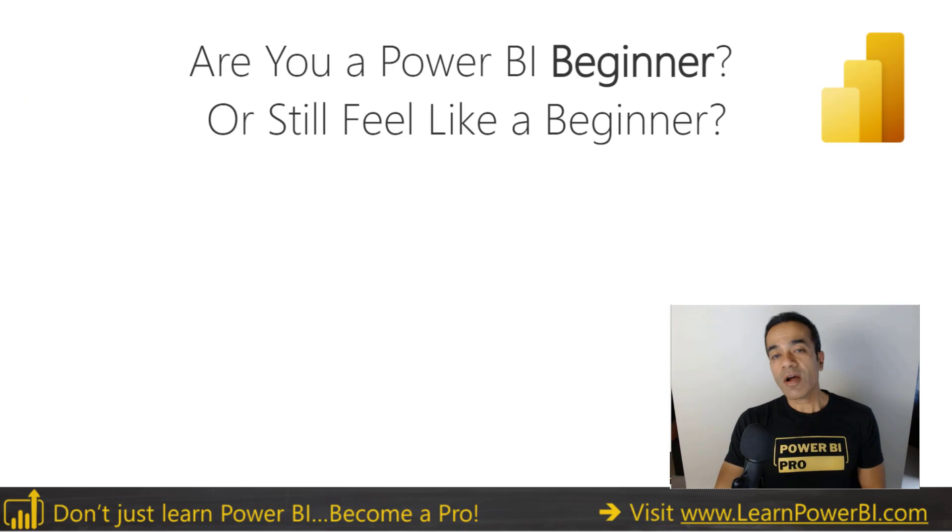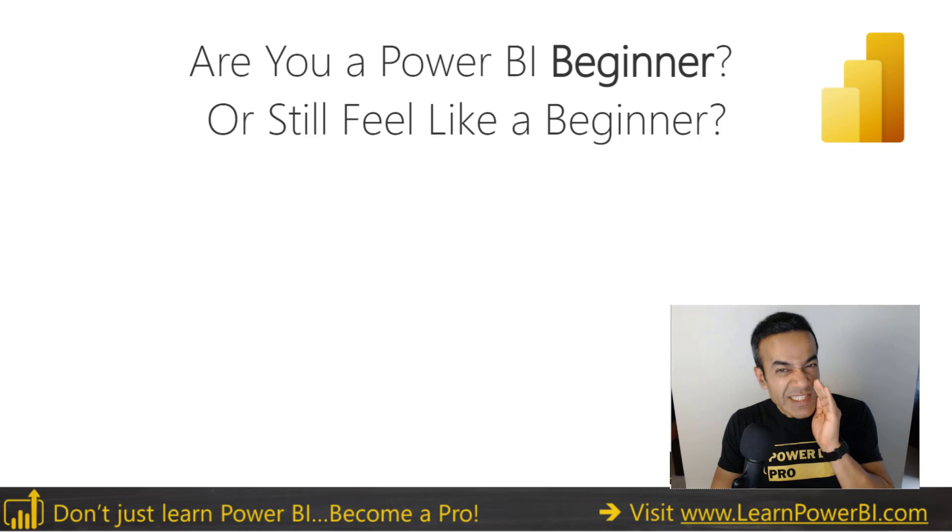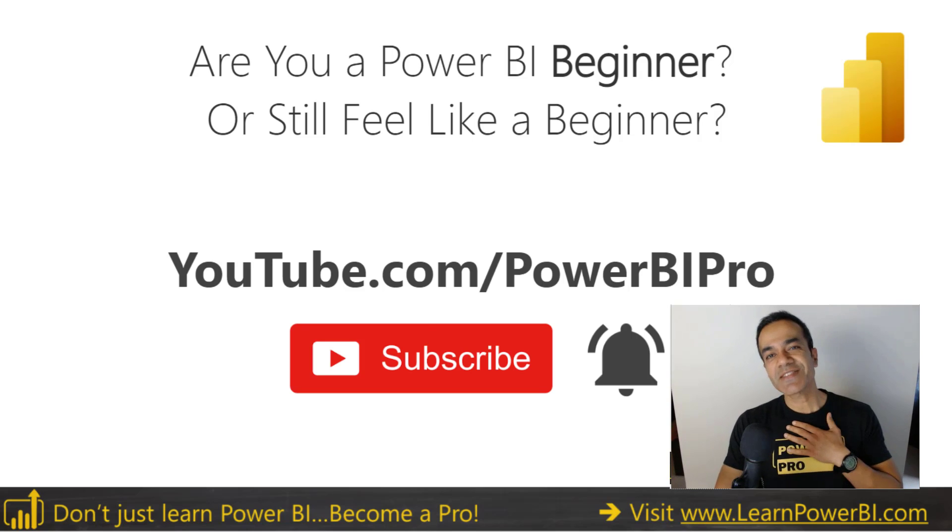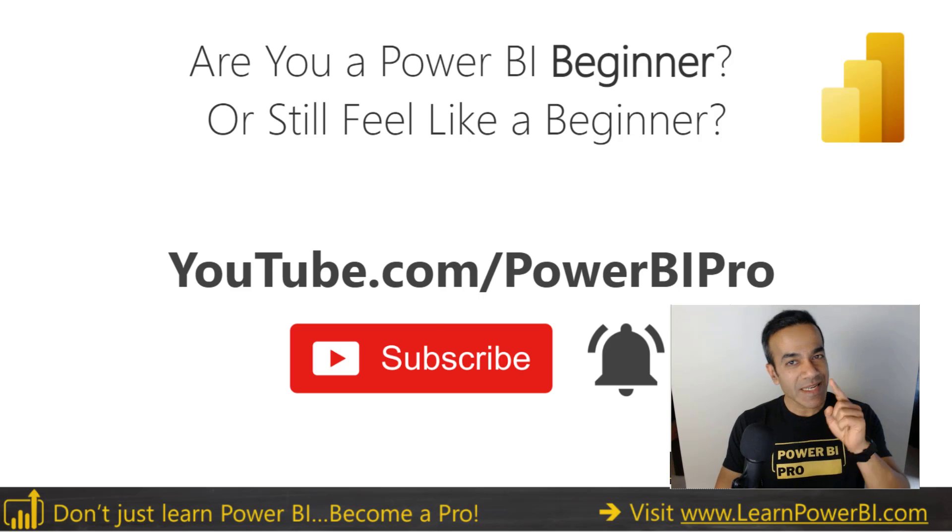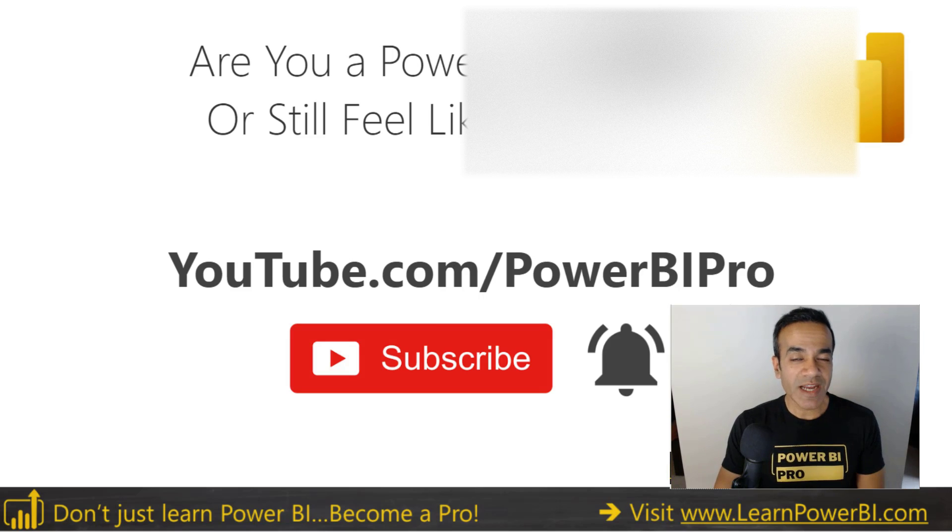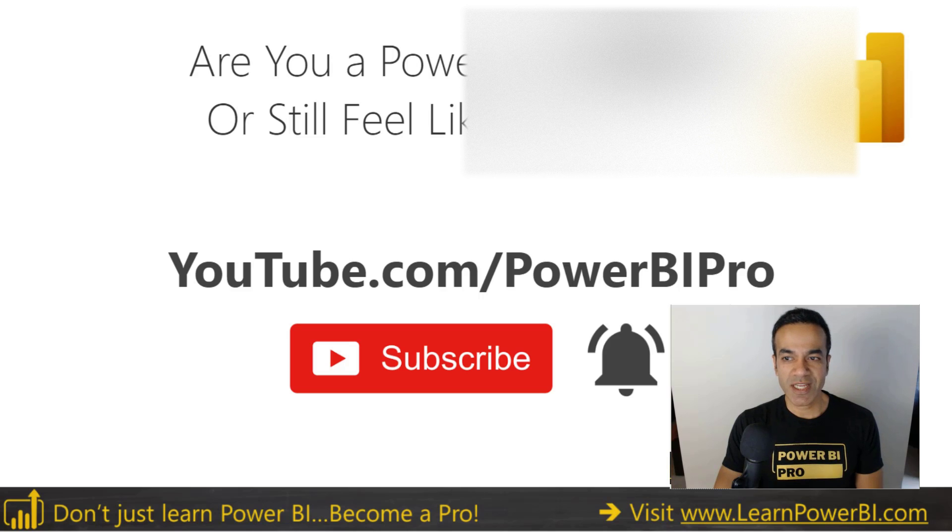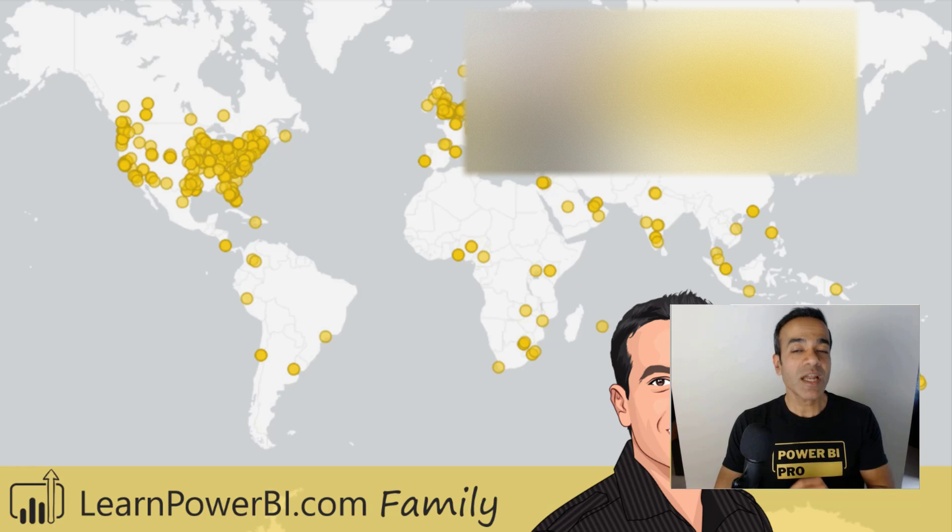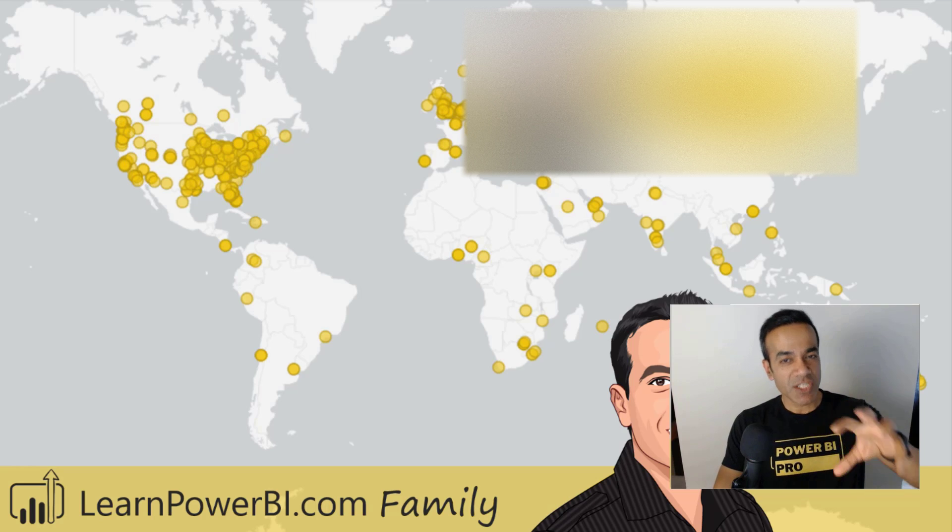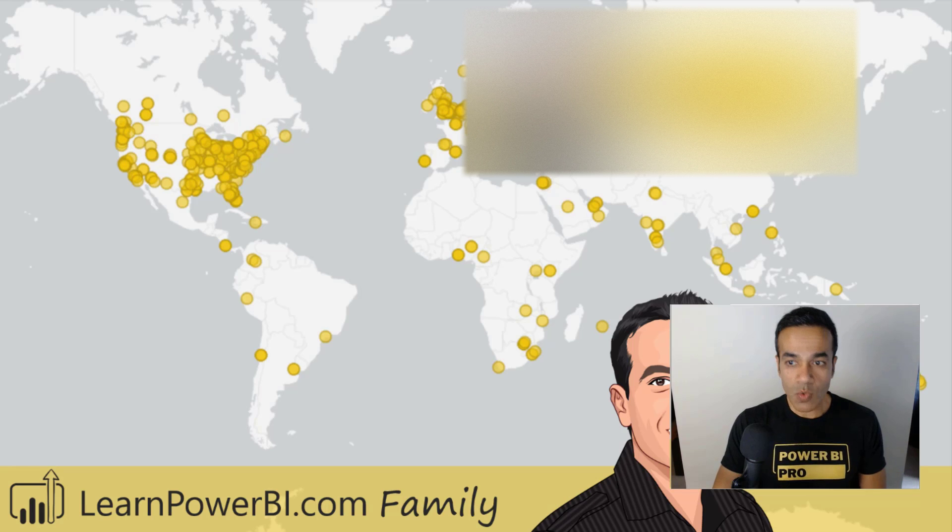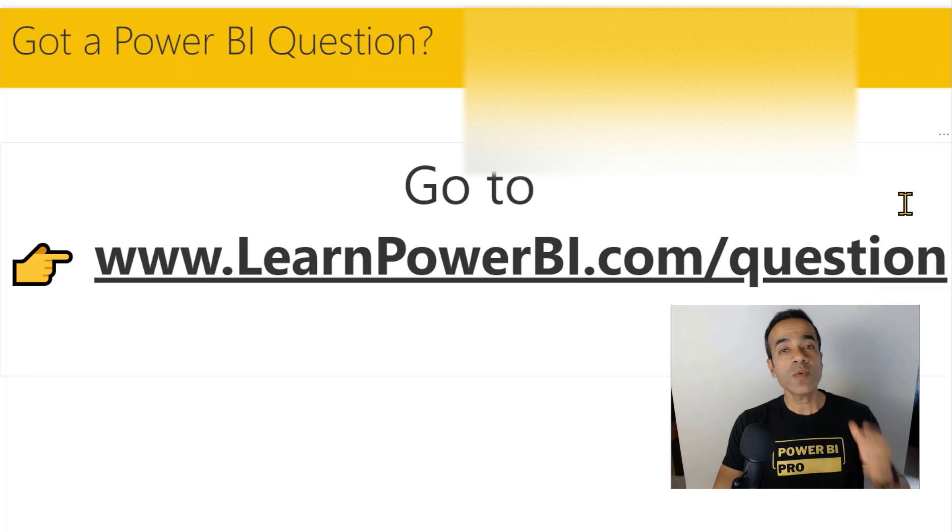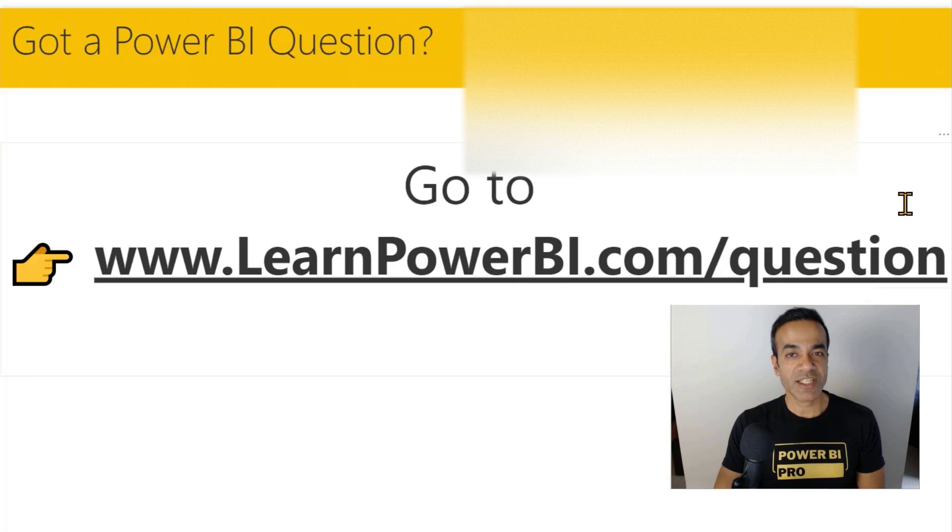Now if you are a Power BI beginner or still feel like a beginner, then this channel is for you my friend. Make sure to subscribe and click that bell so you are notified whenever I answer your Power BI questions. This question comes from our Learn Power BI member Paolo Damiani, and Paolo and I discussed this issue where he was working on for his client. If you are interested in asking questions, all you have to do is go to learnpowerbi.com/question.